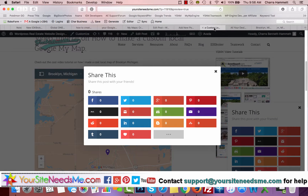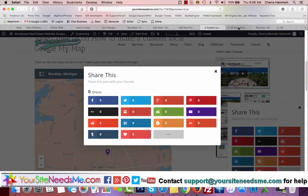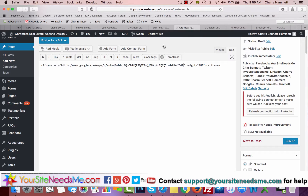And that's it — there you have it! That's how you create a custom Google map in Google My Maps. Hope you enjoyed this tutorial. If you have any questions, please let us know. You can reach us at support@yoursiteneedsme.com or 517-917-0582. Have a great day!